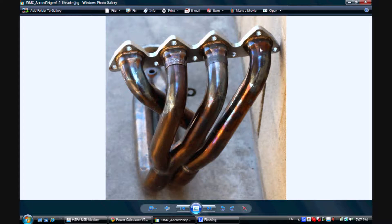Our firing order is 1, 3, 4, 2, so we couple cylinders one and four, and two and three on this engine. Most four-cylinders have the same firing pattern. If your engine has a different firing pattern, you need to know that so you can determine which branches to couple to each other to get your performance advantage.